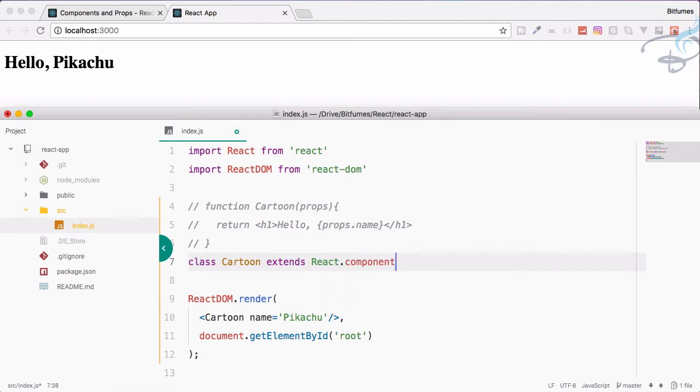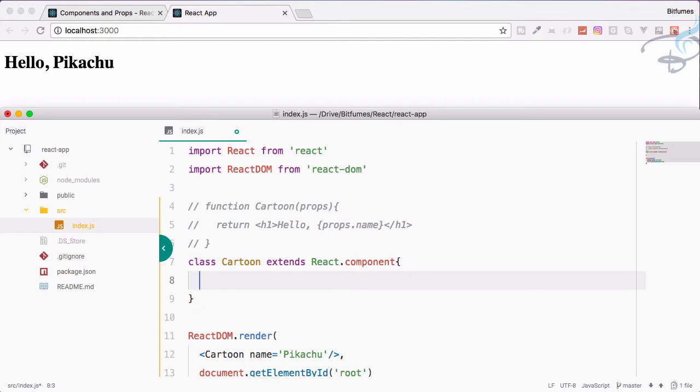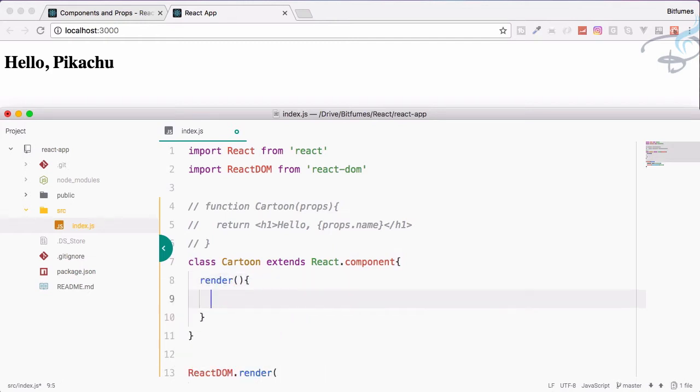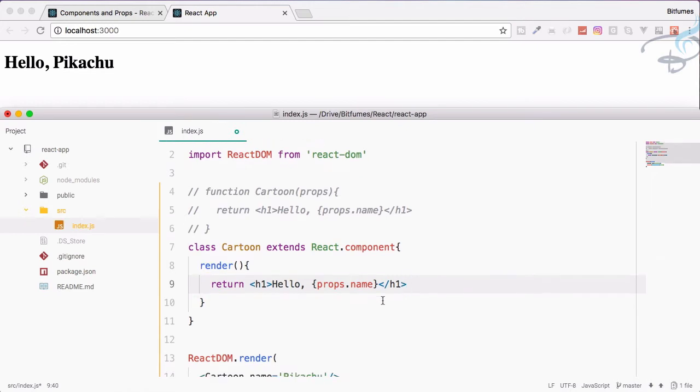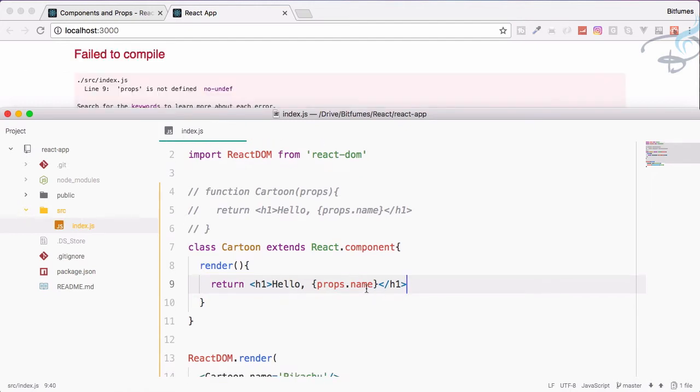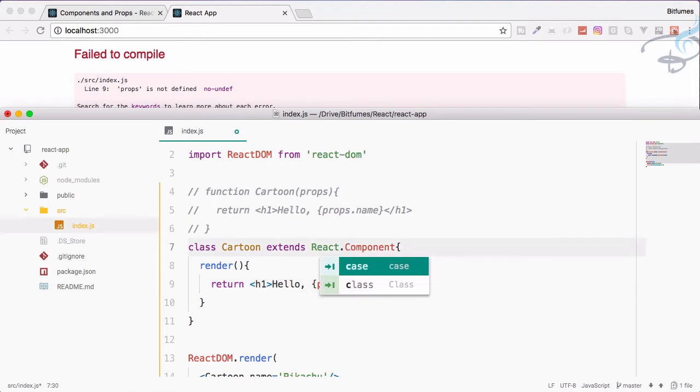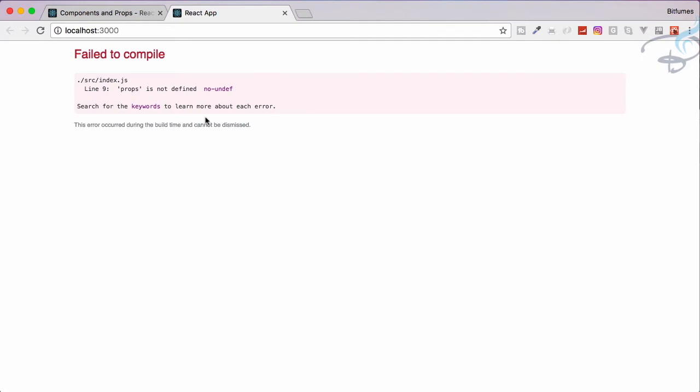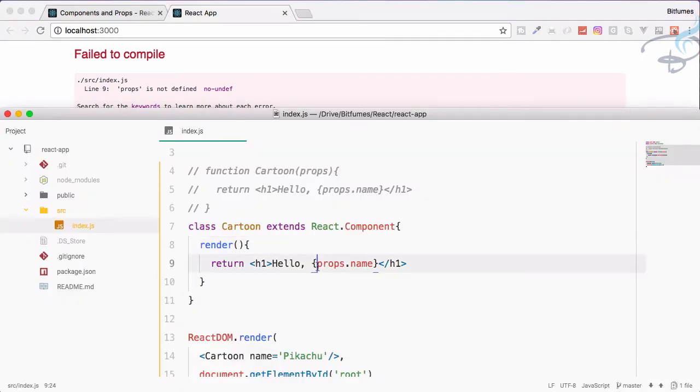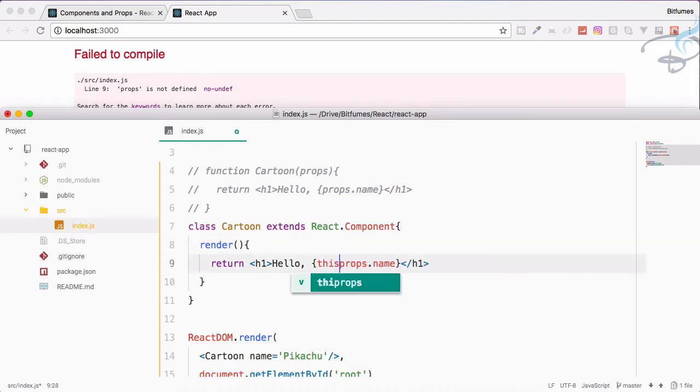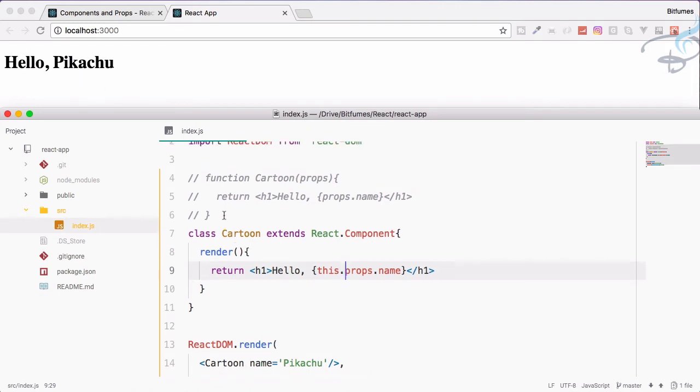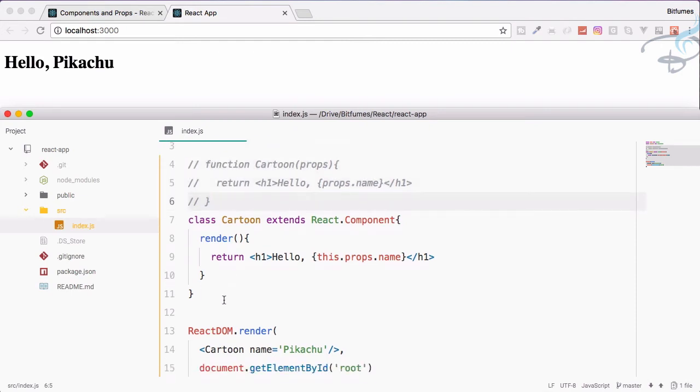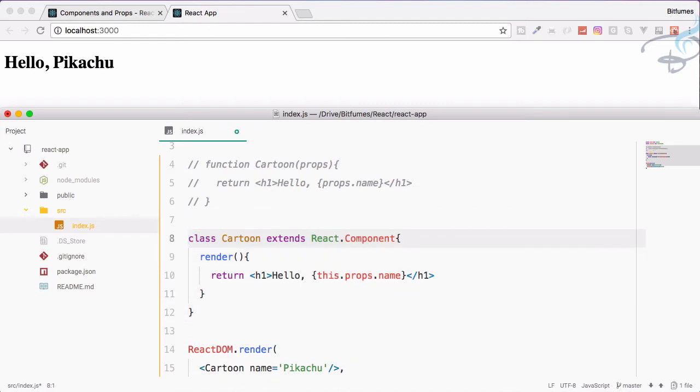Then we will use render method. Render, and here curly braces, we have to return the exact same thing. Copy from there, paste it here. Now if I save, we have some problems. React and component C has to be capital, okay that's good. But we're still getting an error. This is because this time there is no props for this render method, so we have to say this.props.name. Now you can see as I saved, it's reflected exactly the same with this function cartoon.